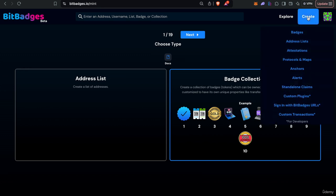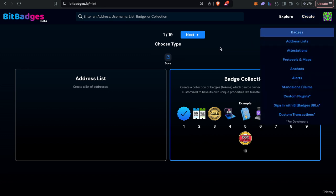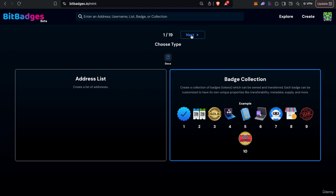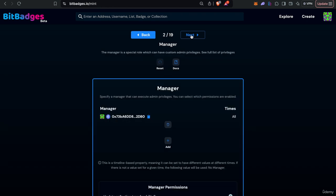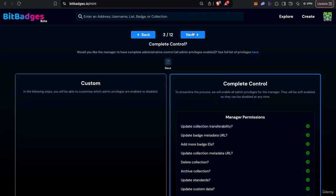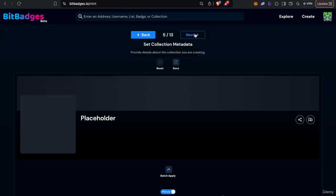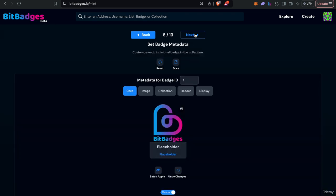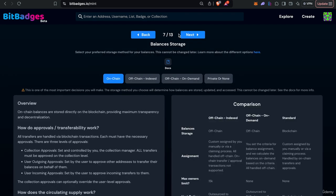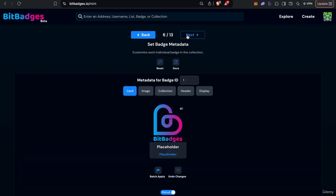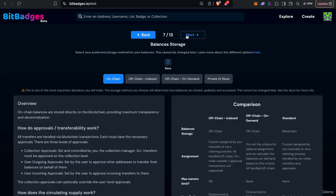So if you go to the create badges tab that is what we are currently on and I'll skip through to the actual balance type. We'll have placeholder stuff for now and we'll have 10 badges in our collection.